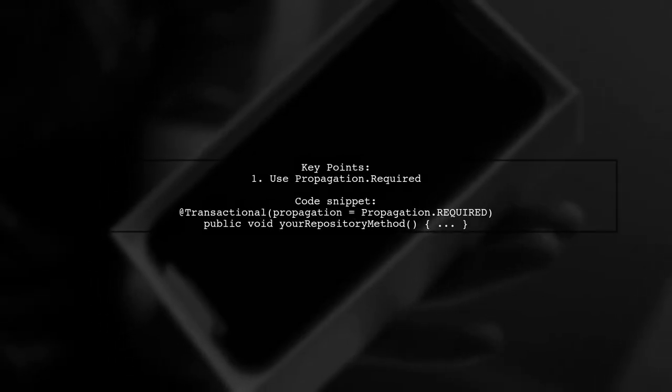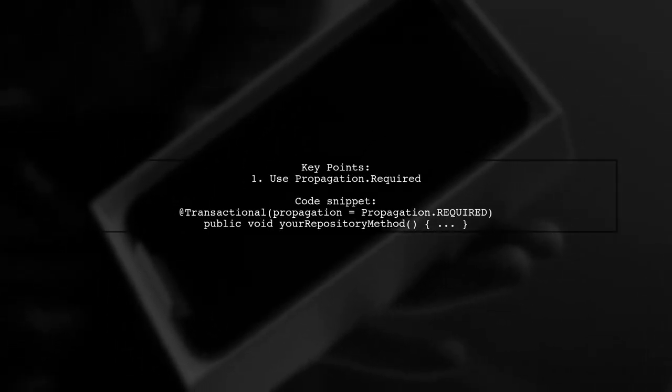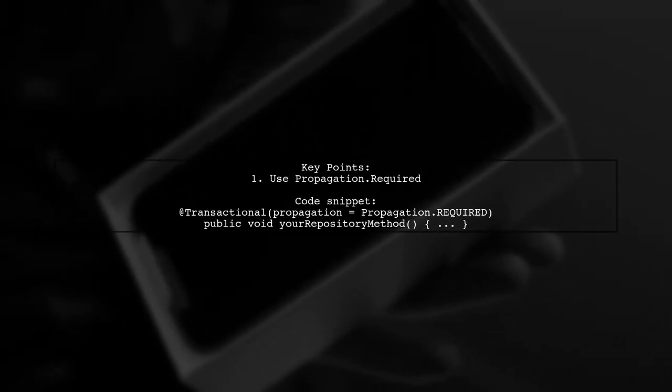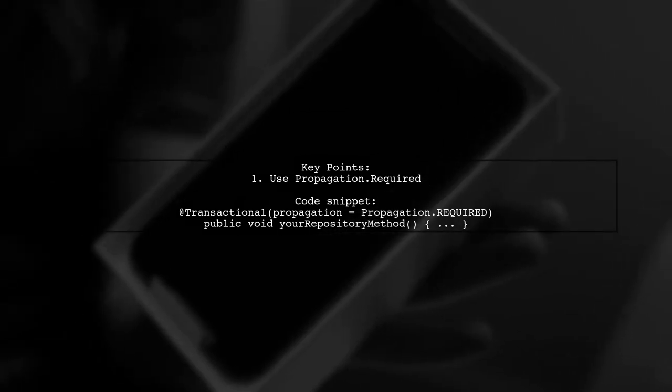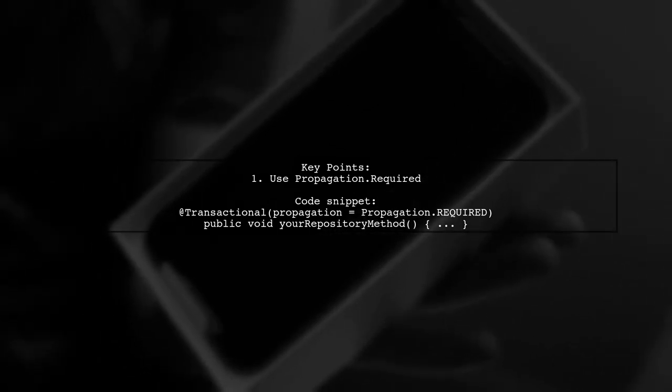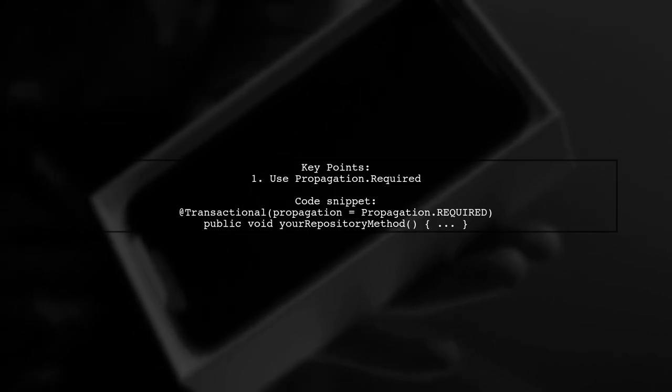Additionally, use the propagation.required option in your @transactional annotation. This will help manage the transaction boundaries effectively.